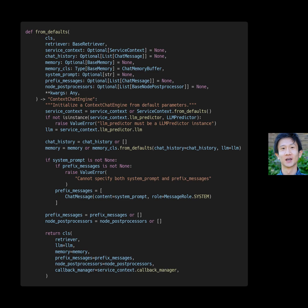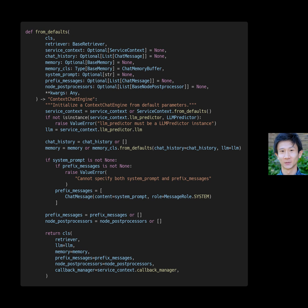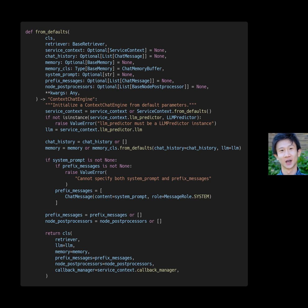This code initializes a context chat engine, which uses a retriever to retrieve a context, sets the context in the system prompt, and then uses an LLM (language model) to generate a response for a conversational chat experience. It also sets up a service context, chat memory buffer, a list of chat messages, and any additional node postprocessors.